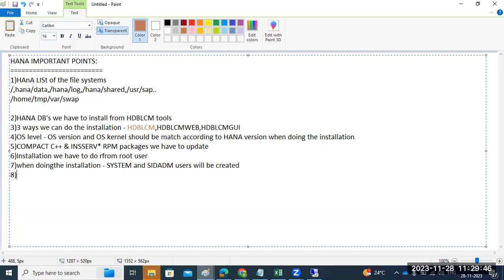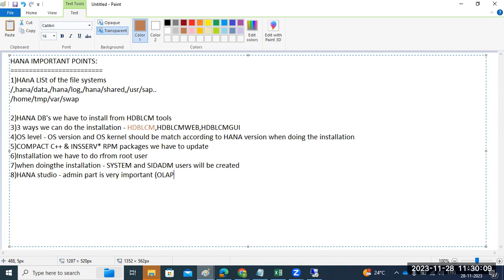Once the installation is completed, we can add the system to HANA Studio for administration. The HANA Studio admin part is very important — especially the performance tab, overview tab, landscape tab, analysis tab, volume tab, and configuration tab. These are very important. From the configuration tab we can make parameter changes.